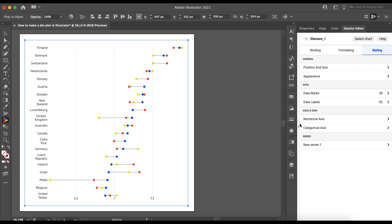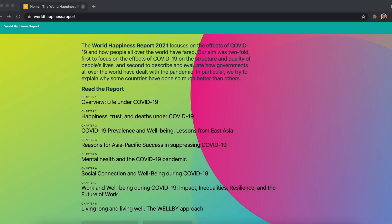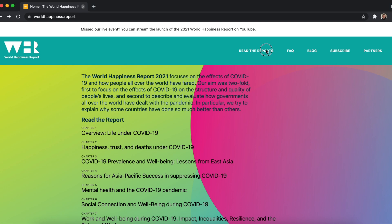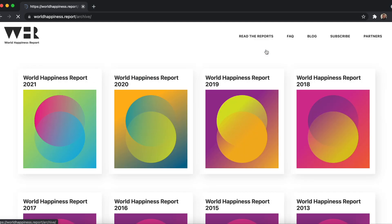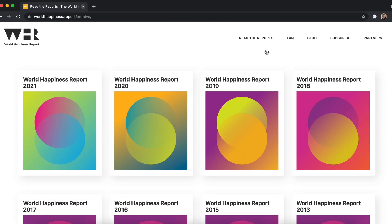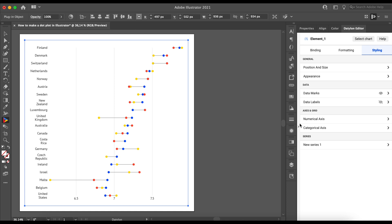But first, let's define our color palette. We could use predefined colors, but as we would like to use the same colors as the World Happiness Report, it's better to create a new color group in Illustrator swatches where we can add our custom colors. We'll use these colors for chart elements and for our labels. You can find the color codes in the description of this video. I've already added this color group previously. Now that we have our colors ready,